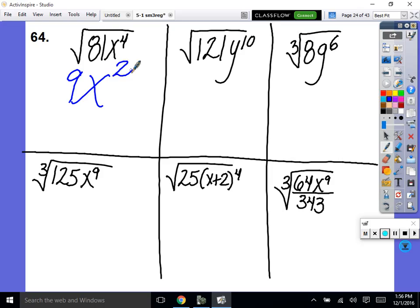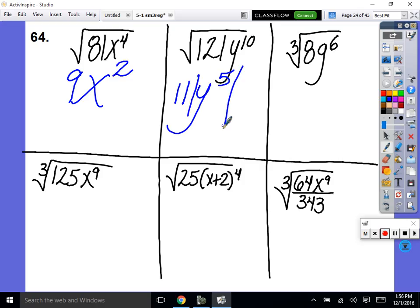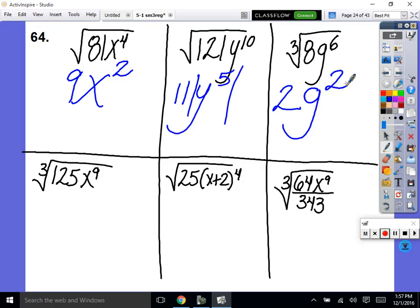Next one: what's the square root of 121? And the square root of y to the 10th — 10 divided by 2 is 5. Let's check: even root, odd exponent — we need absolute values, just on the y. Numbers like 11 are always positive, so we don't need absolute values on the constant. So the answer is 11 times the absolute value of y to the 5th. Then the cube root of 8 is 2, cube root of g to the 6th is g squared — 6 divided by 3 is 2. Is it an even root? No — so we do not need absolute values.